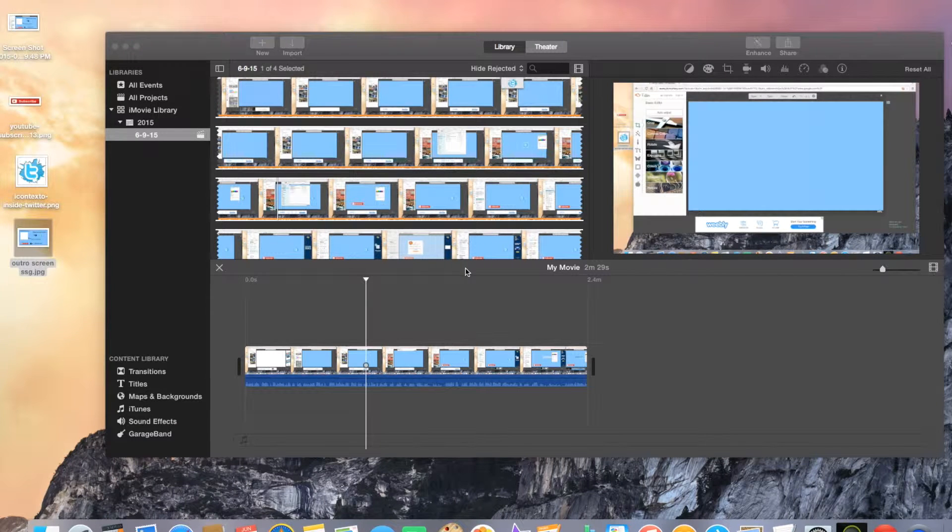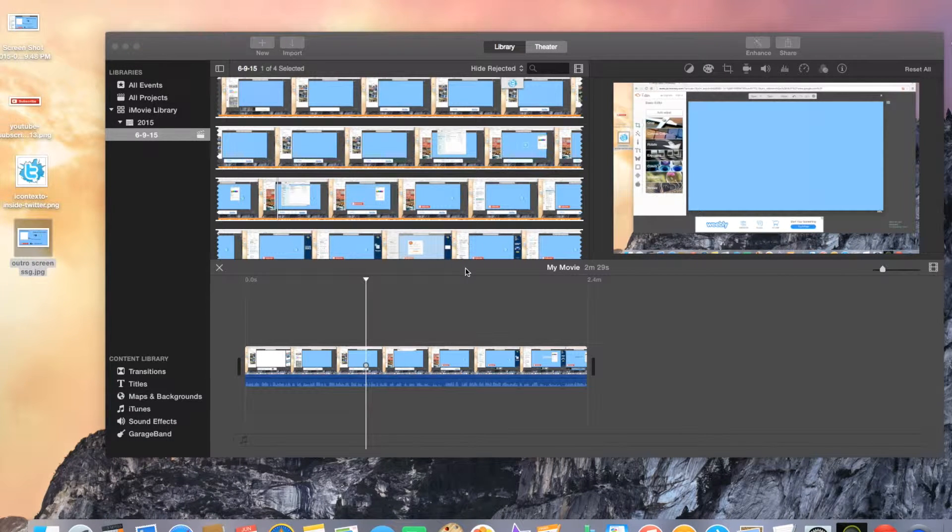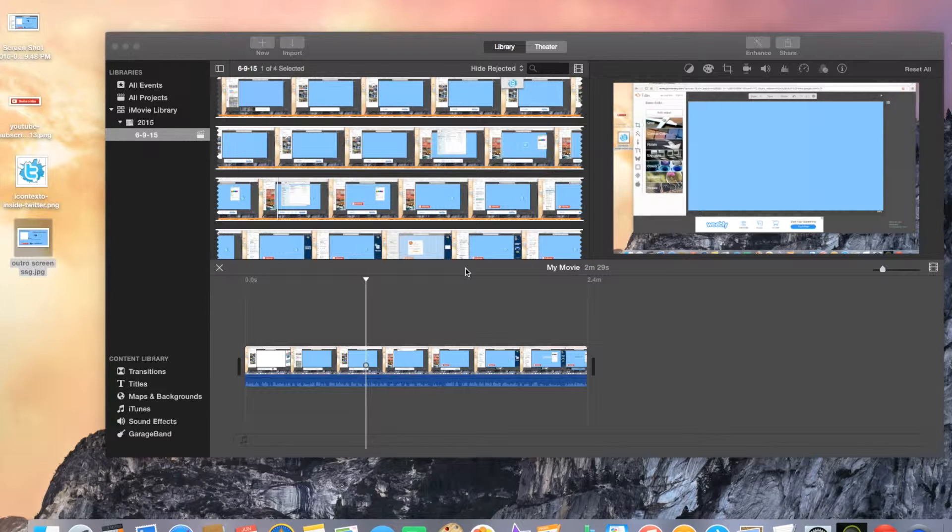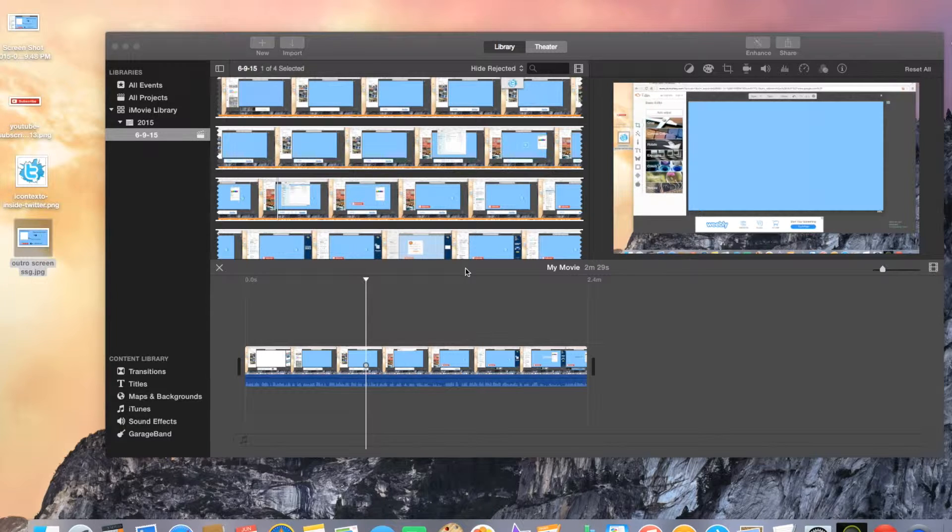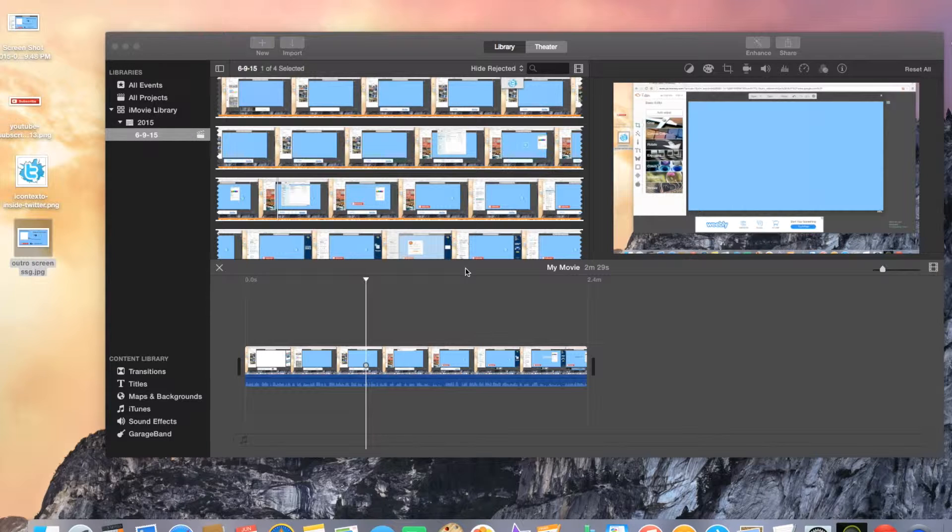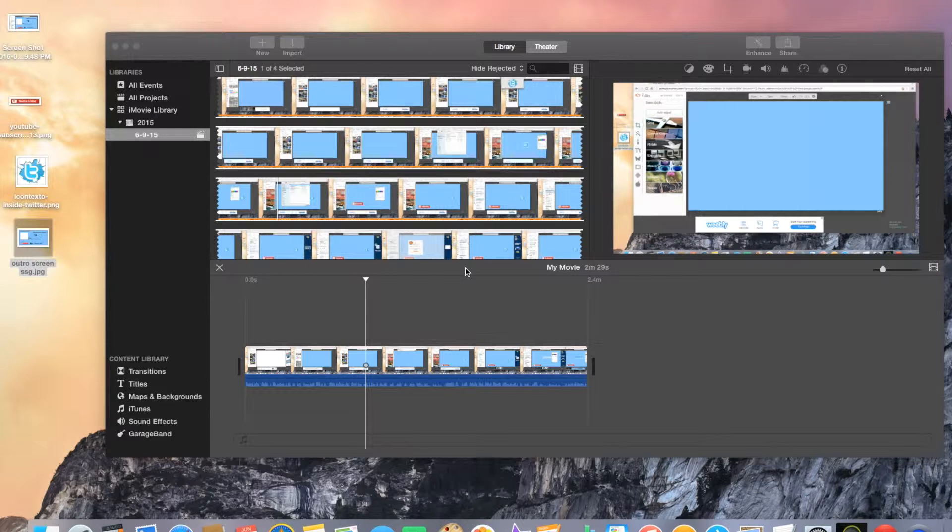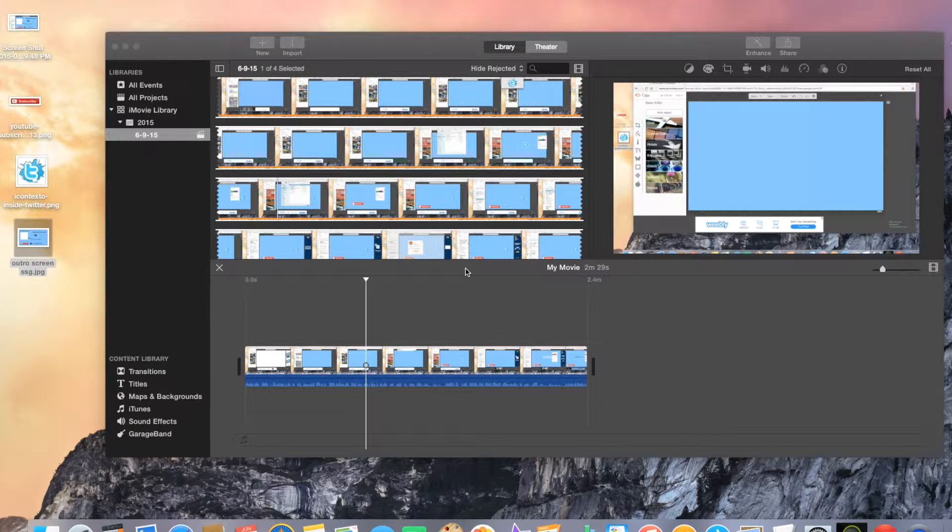How's it going everyone? It's Rick from Southside Gaming and we're back to our video. If you watched the last video, I showed you how to make your outro screen on your YouTube video. Now I'm going to show you how to apply that outro screen to your YouTube video.